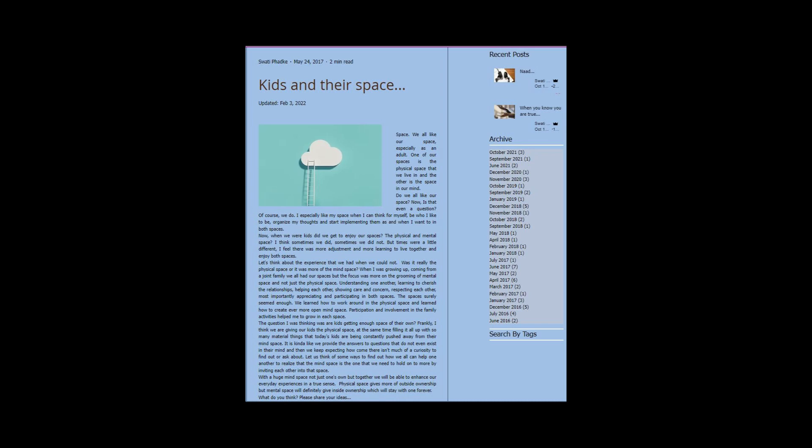One of our spaces is the physical space that we live in, and the other is the space in our mind. Do we all like our space? Now is that even a question? Of course we do. I especially like my space when I can think for myself, be who I like to be, organize my thoughts and start implementing them as and when I want to in both spaces.